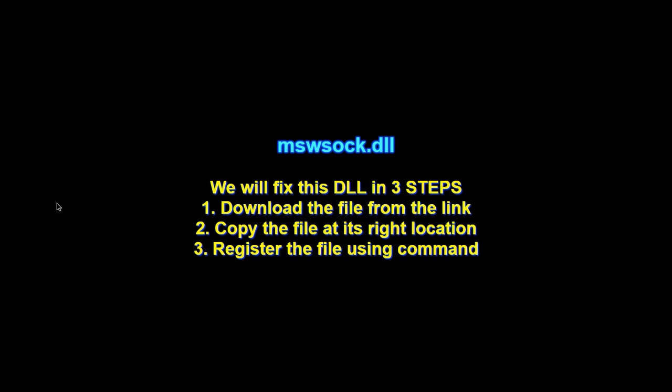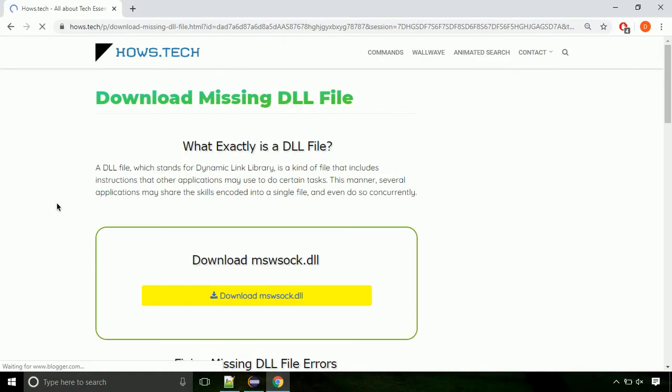There are three steps to fix this missing DLL issue. First we need to download the file from the site. The link is provided below in the description.